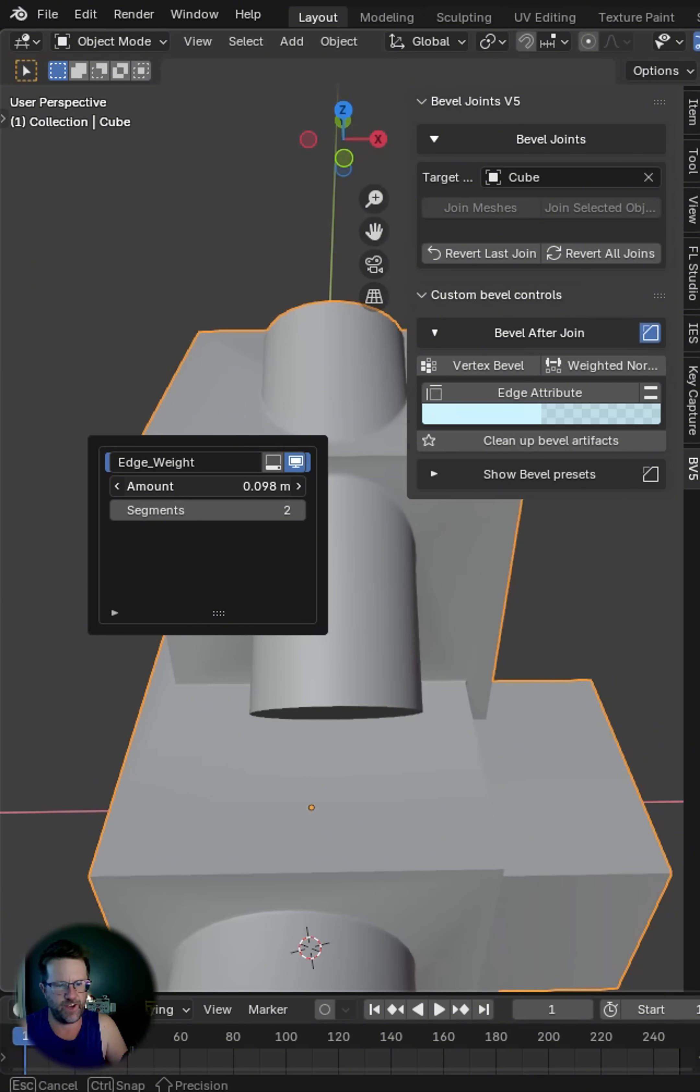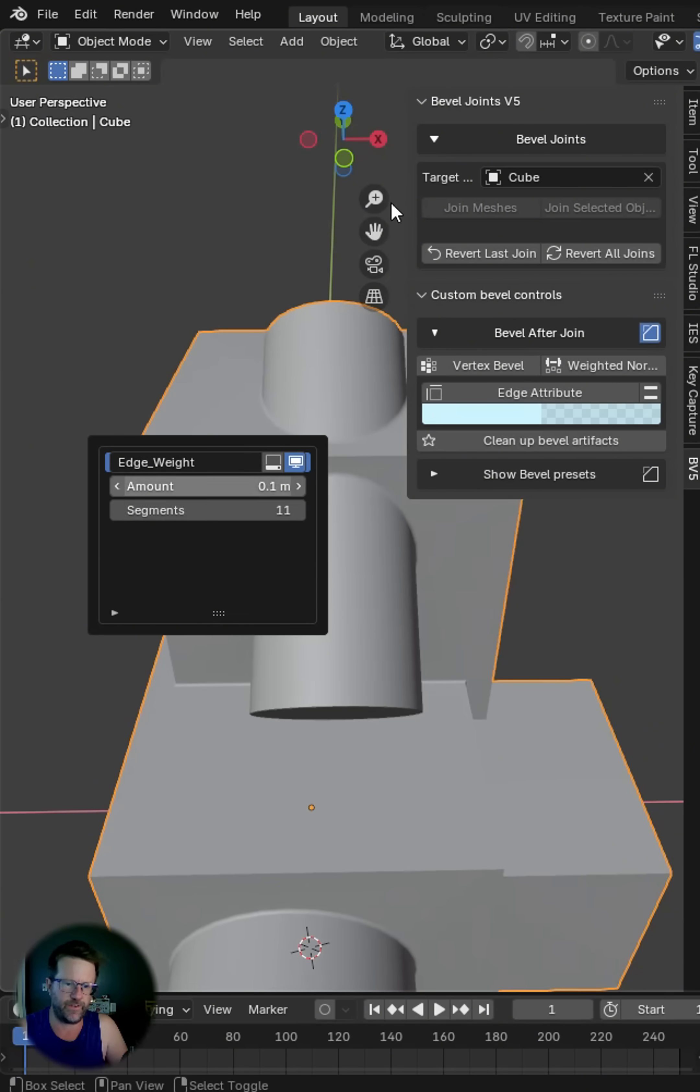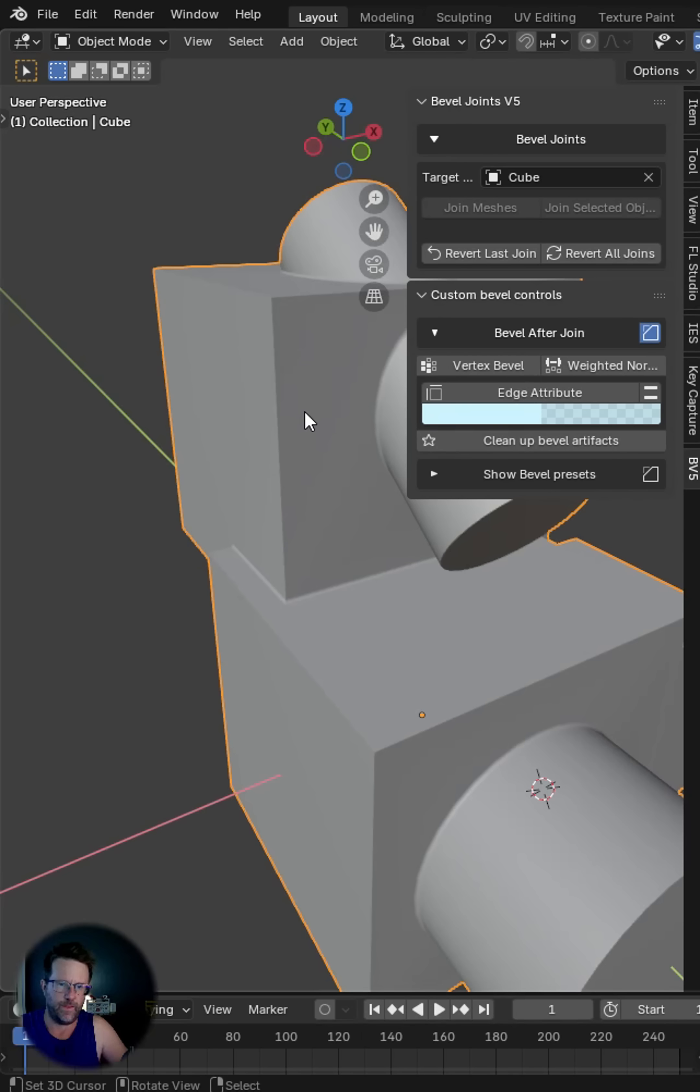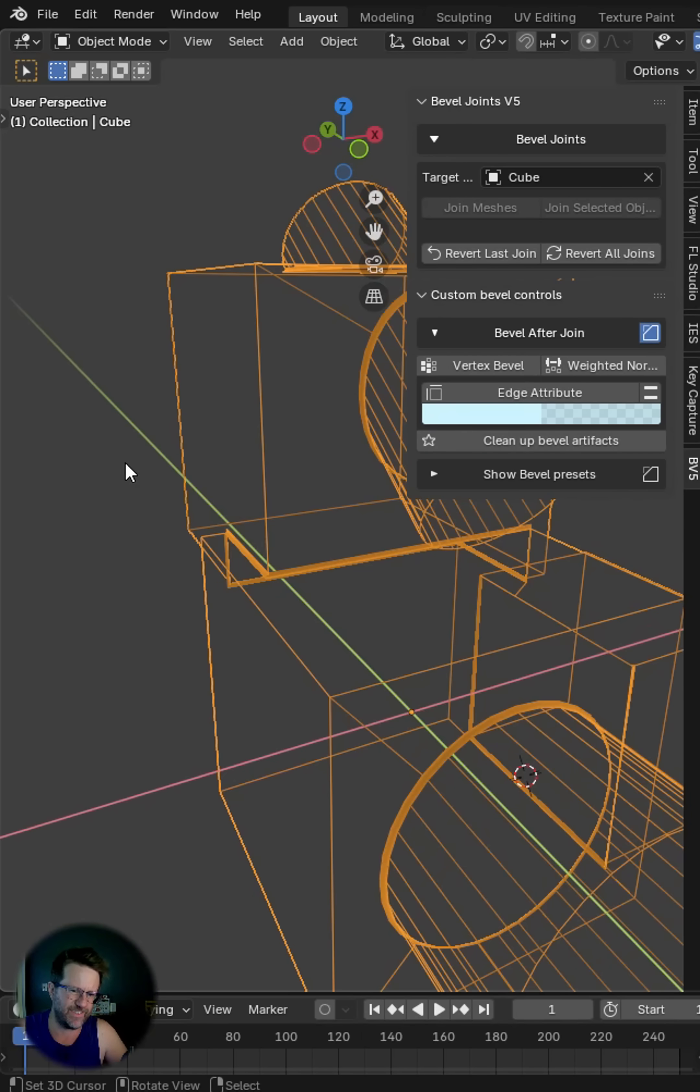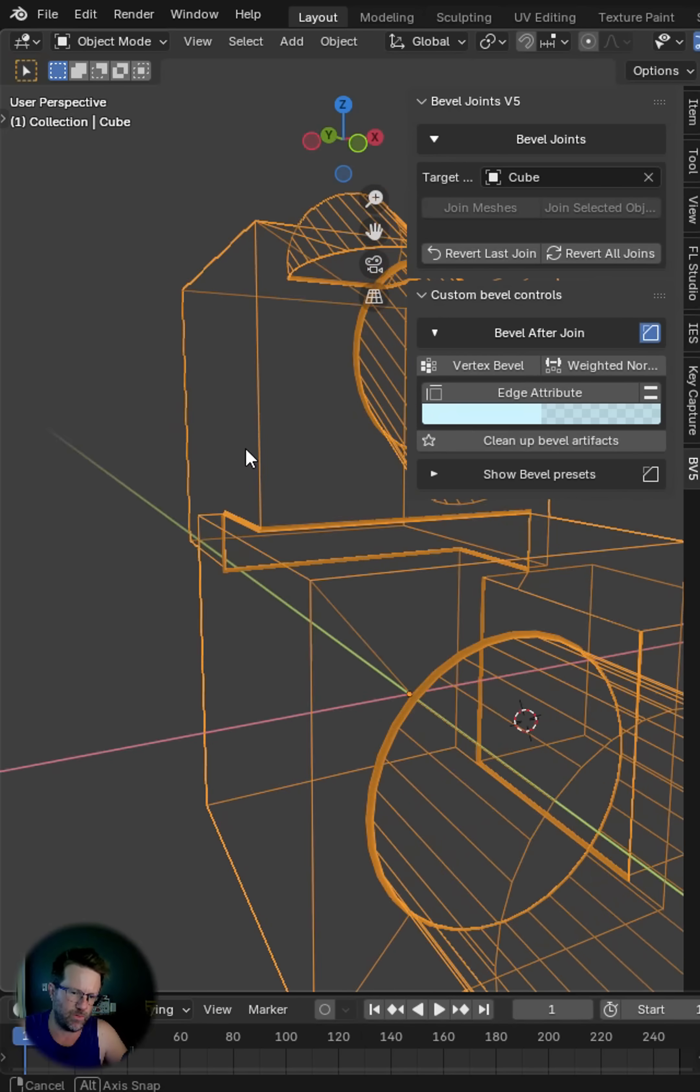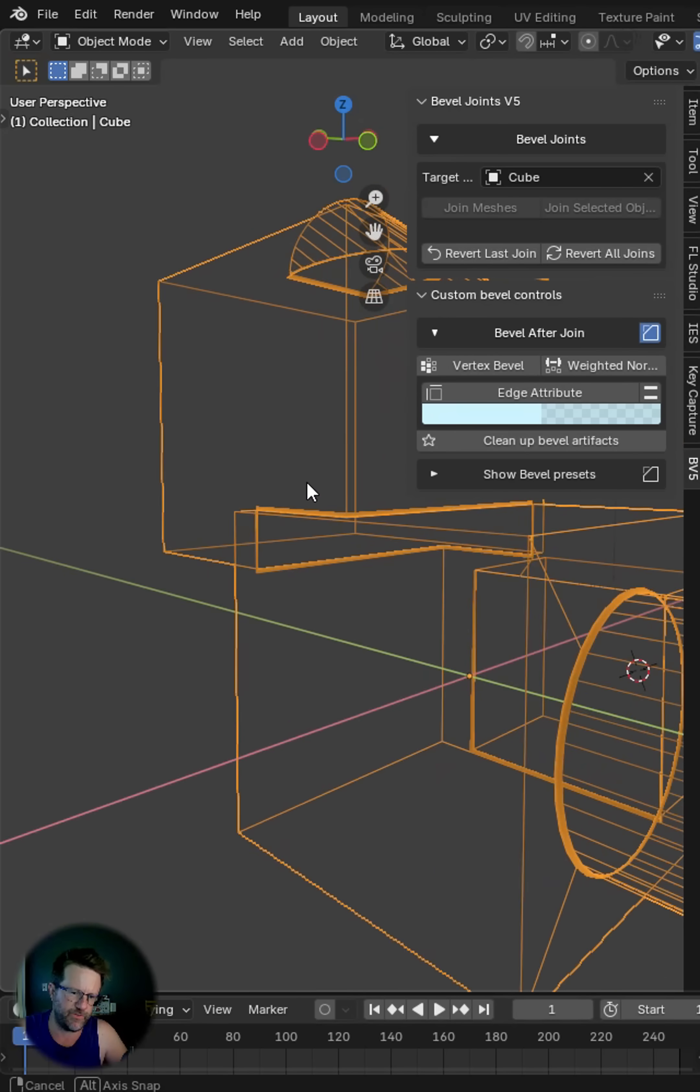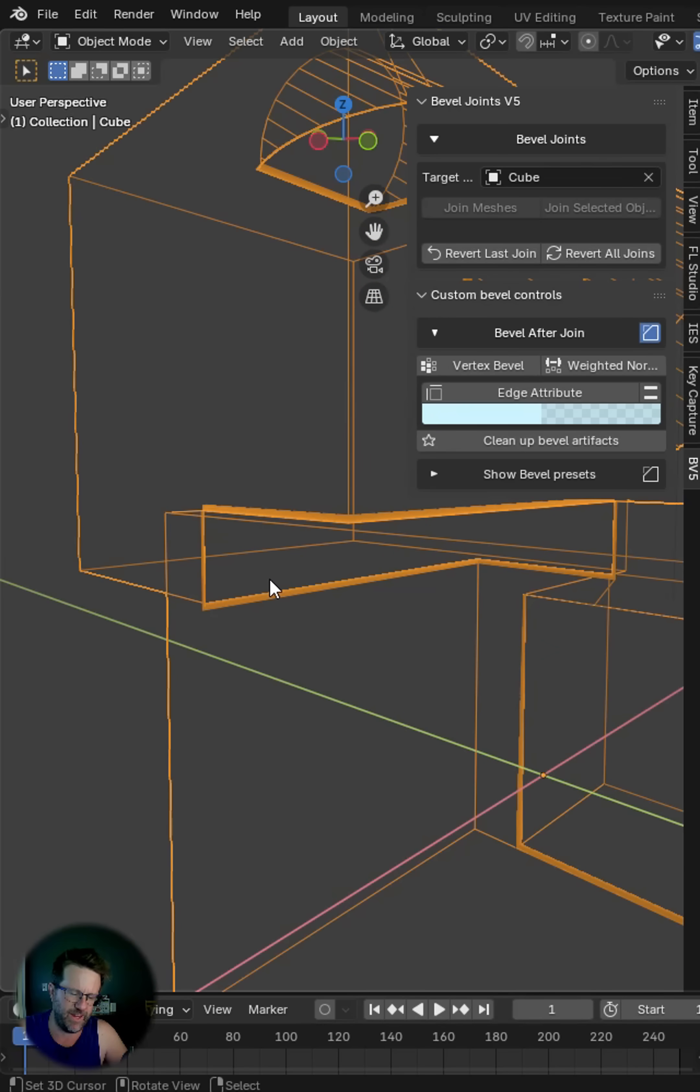Any of the edge attribute bevels or basically any of the bevels you have will show up here. And the great thing about bevel joints is it's going to clean up all those join edges for you so you don't have any intersecting meshes.